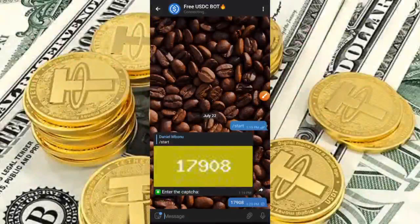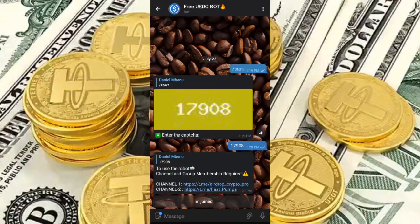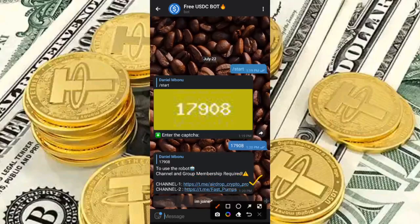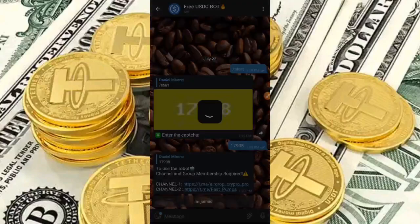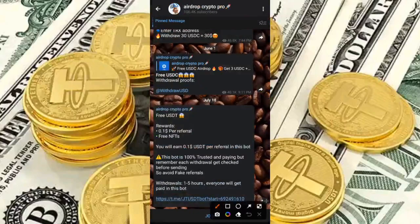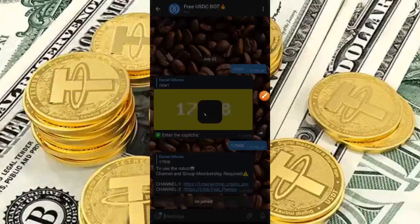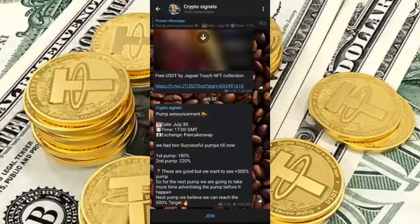Once you type and send the CAPTCHA, a prompt appears: to use this bot, channel and group membership is required. You have to join Channel One and also Channel Two. I'm going to join the first channel, come back, join Channel Two, then click 'I am joined.' So I'm in both channels now and I'll go ahead and click 'I am joined.'